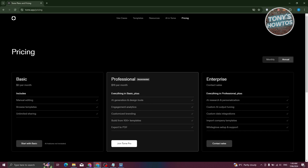For Tome AI, we have the following options: Basic, Professional, and Enterprise. Enterprise is for big businesses and requires you to contact their sales team to get a tailored plan. If you're a professional or small team, you can use the Professional plan at $16 per month, which includes AI generation and design tools, engagement analytics, customized branding, 100+ templates, and PDF export.